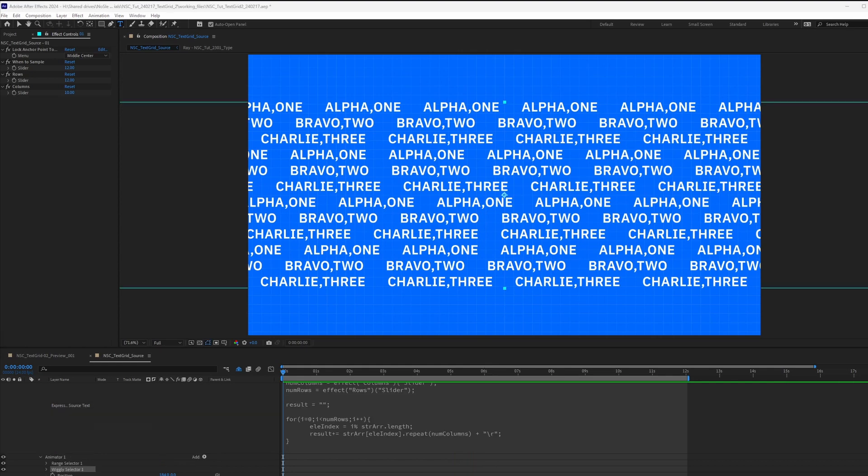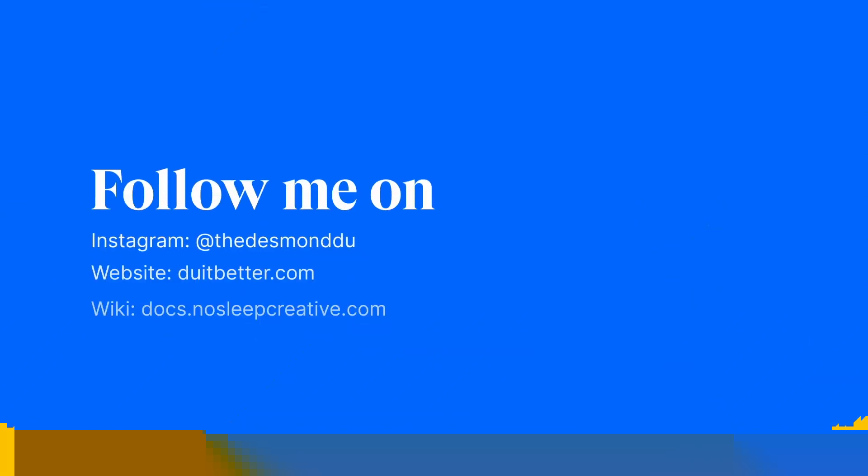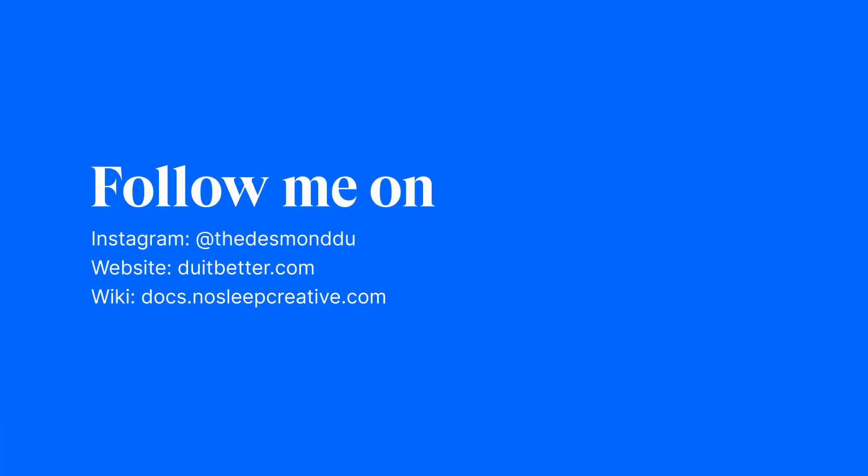And there you have it, a text script with repeated different lines of text. So go ahead and experiment with this technique in your own project and see how it enhances your animation or design. Thank you for watching this tutorial. If you found it helpful, please like, share, subscribe for more tips and tricks. And until next time, let's keep creating.